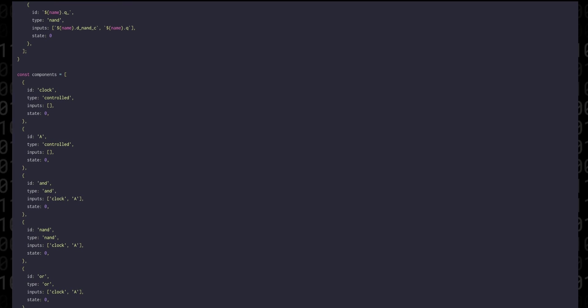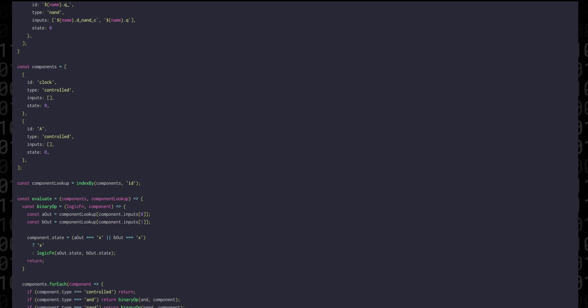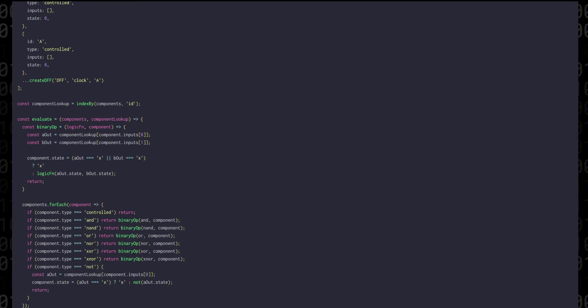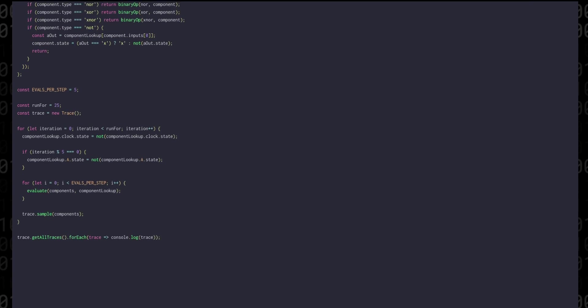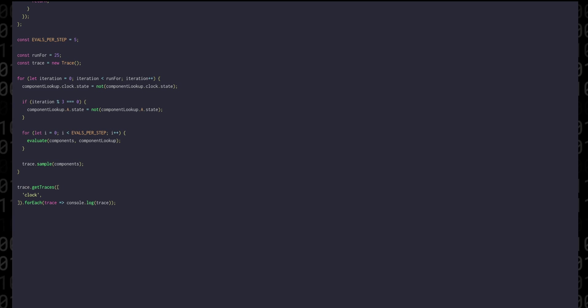Let's keep our clock and A signal, remove all the example gates we had, and add in a spread-out result of calling create DFF. During the simulation, let's change the state of A every three cycles instead of five. And finally, instead of logging all the traces, let's only log clock A and D flip-flop Q, the primary output.